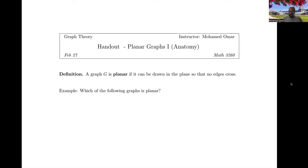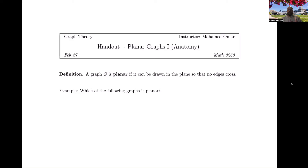Let's get started with this week's material. We're going to talk about something called planar graphs. These are graphs that you can draw on a piece of paper — 'plane' here refers to the xy-plane — so that edges don't cross. There are graphs you can draw on the plane without edges crossing, and graphs that you can't, and the difficulty is discerning how you know when you can and when you can't.